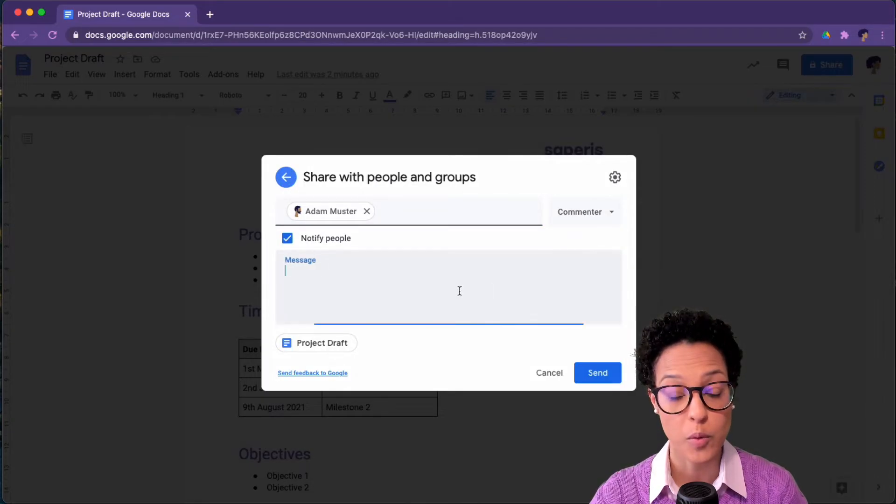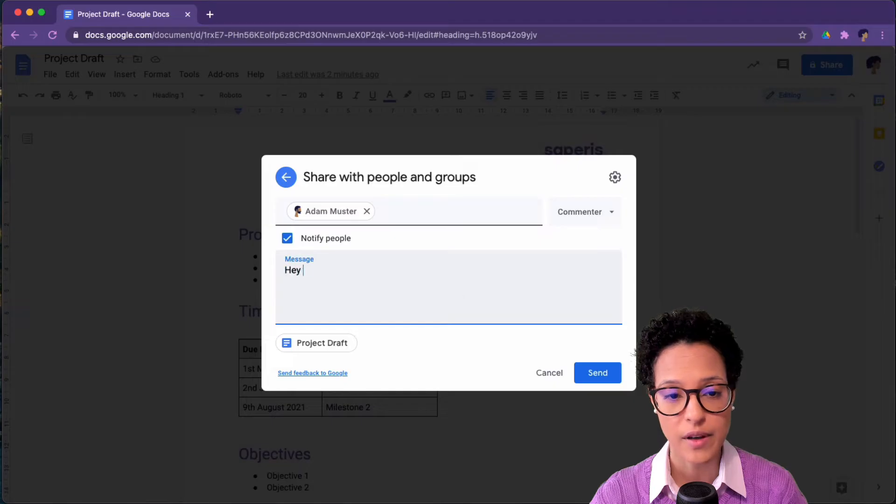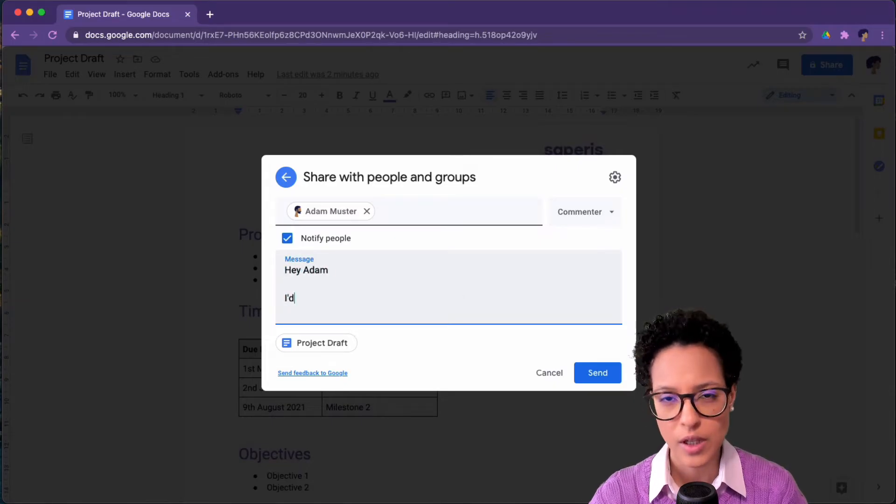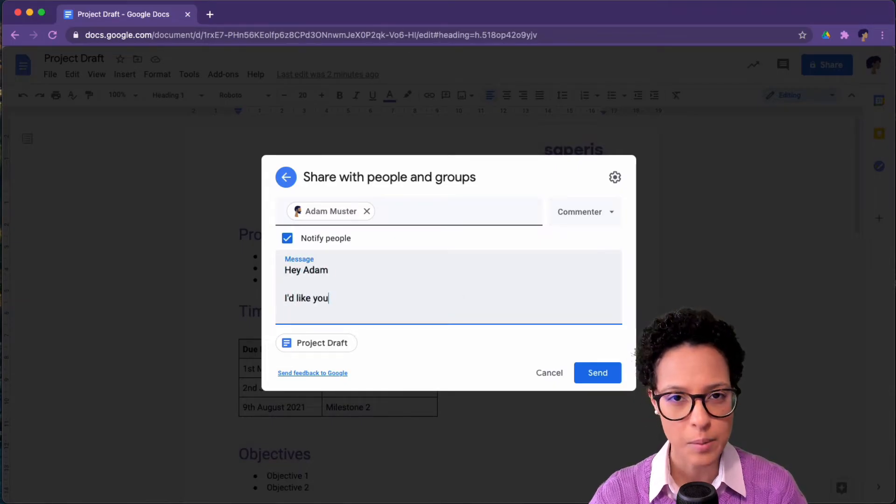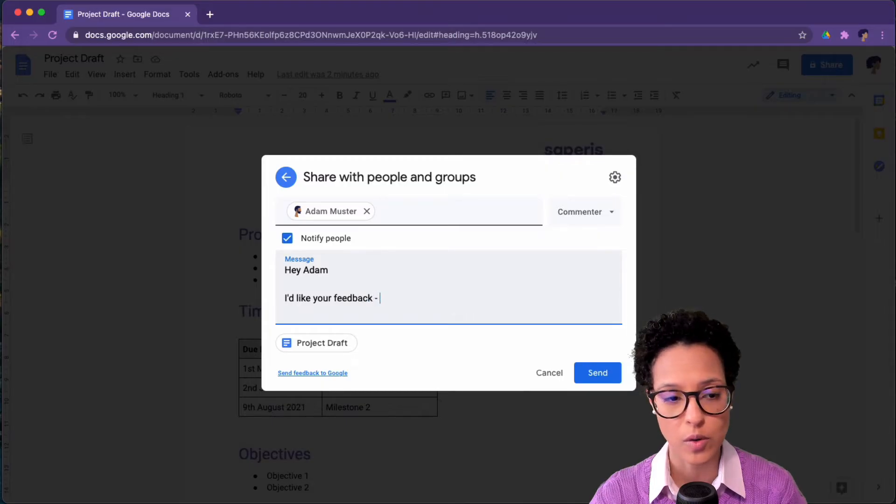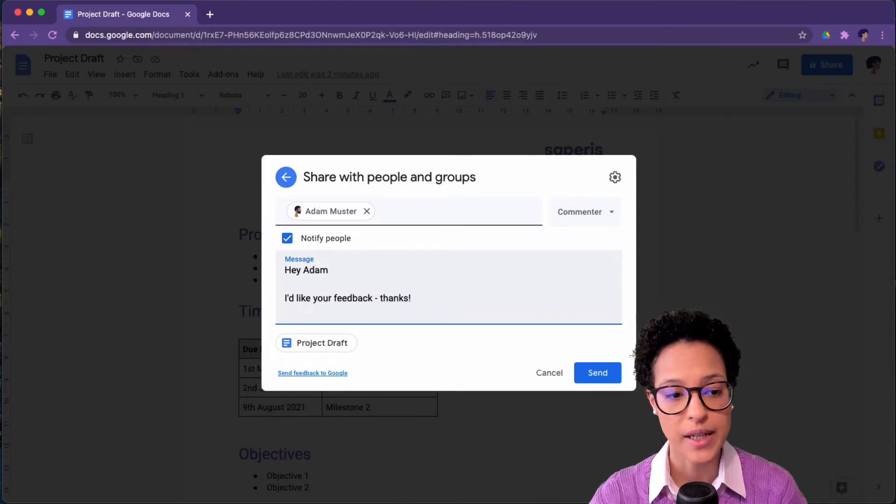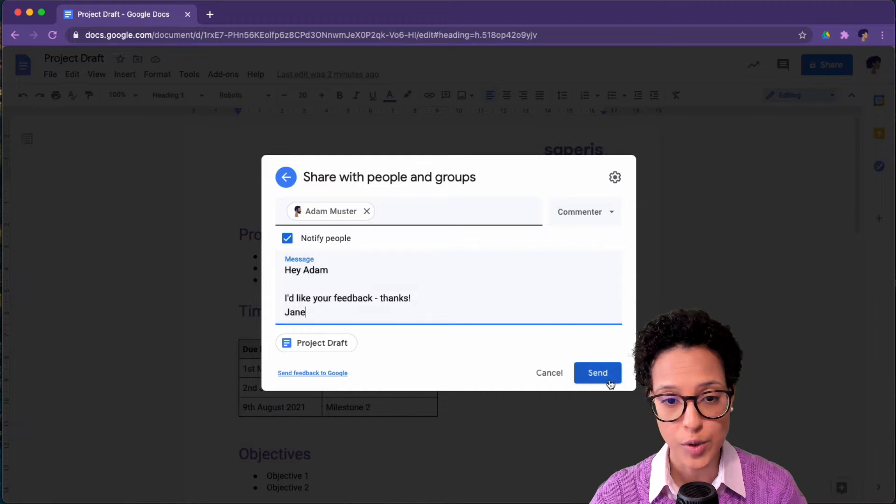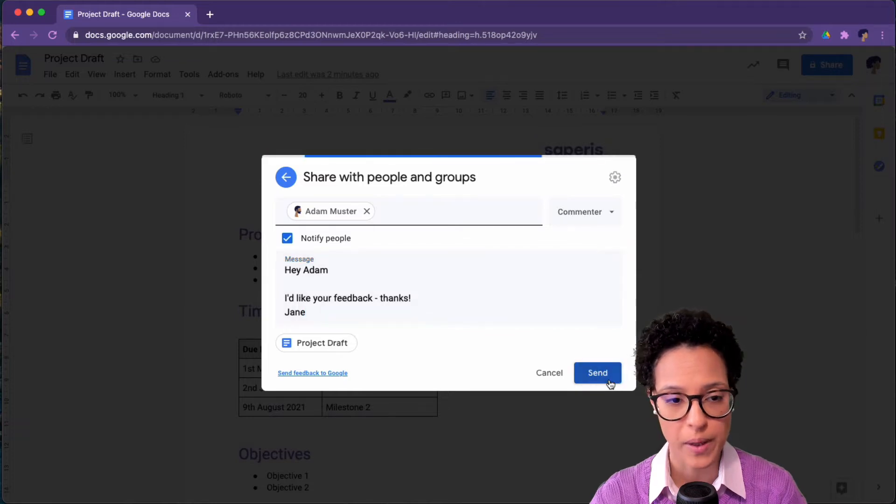We will be giving him the commenting rights and it's always a good idea to let people know that you're sharing a specific document or file with them because they might not notice if you do not inform them.